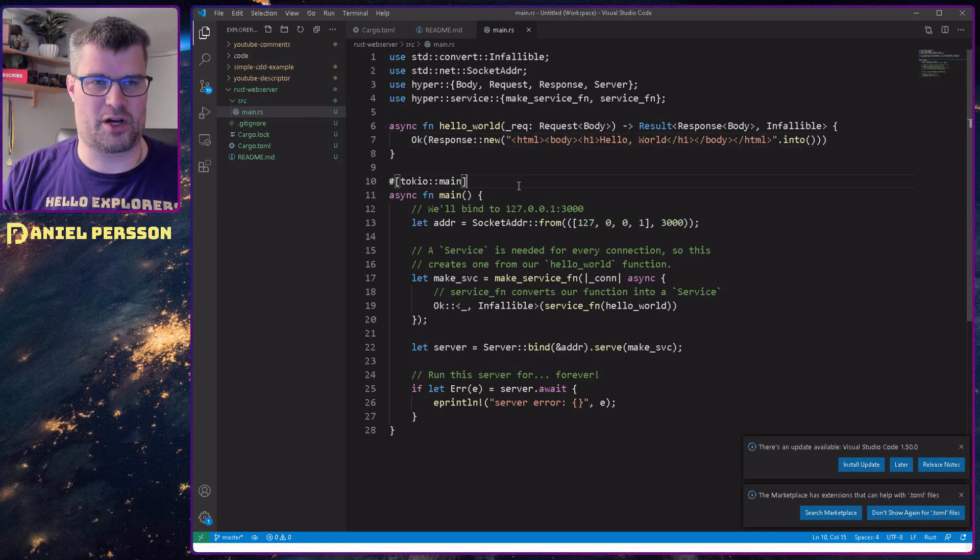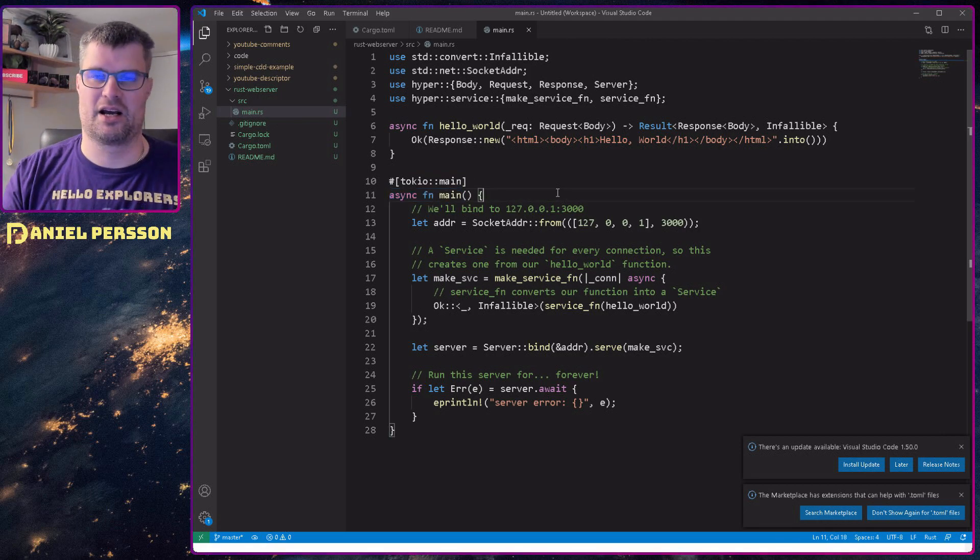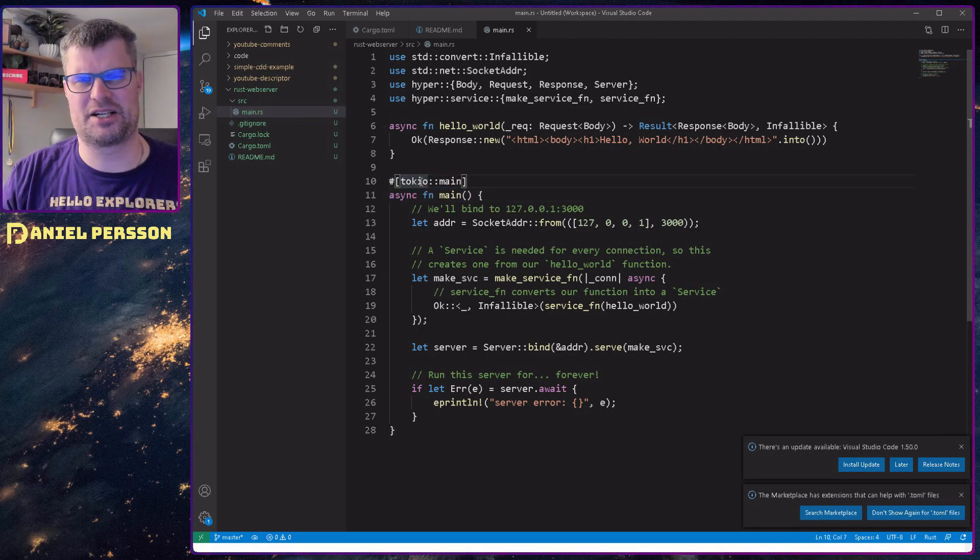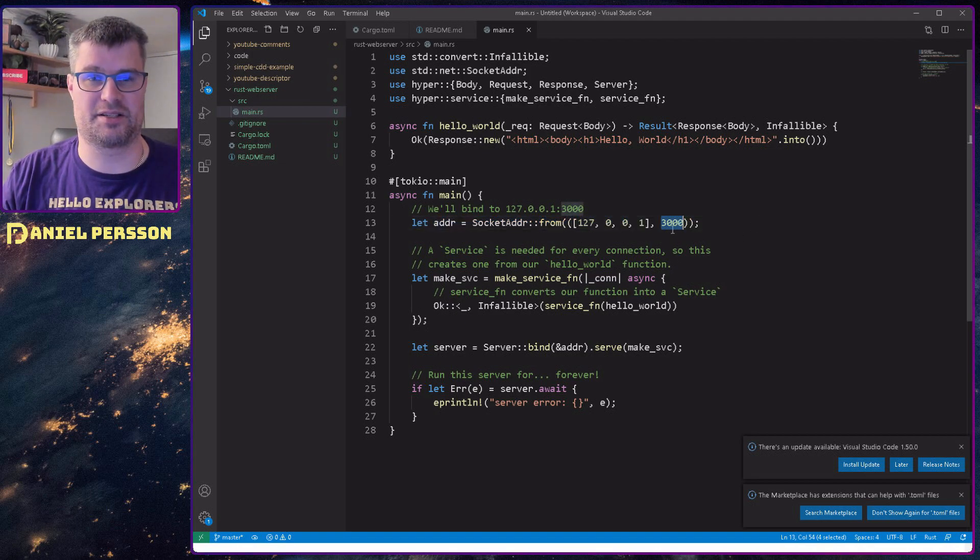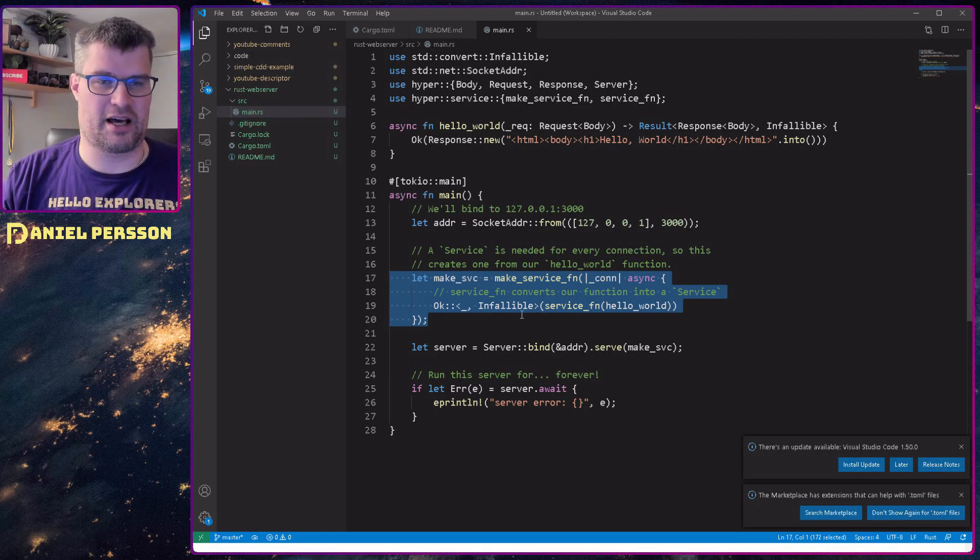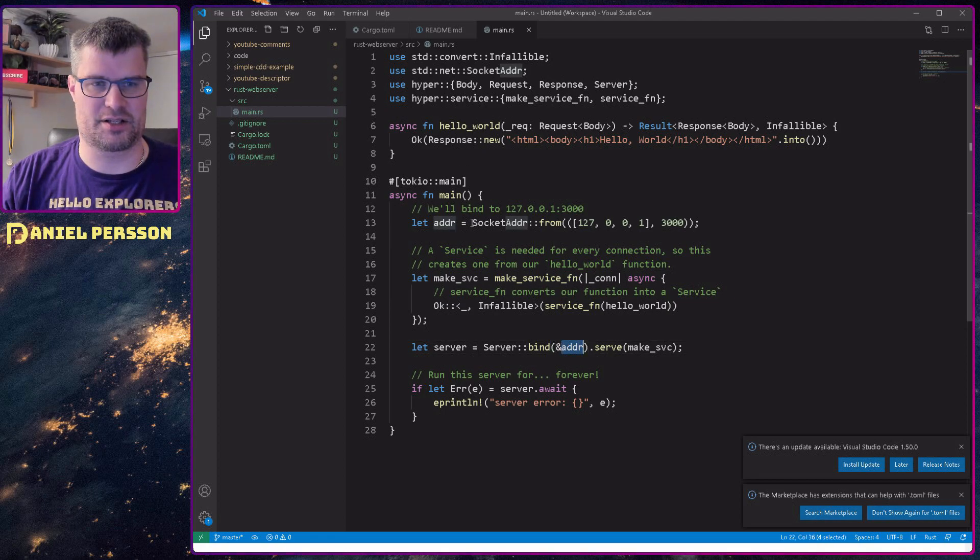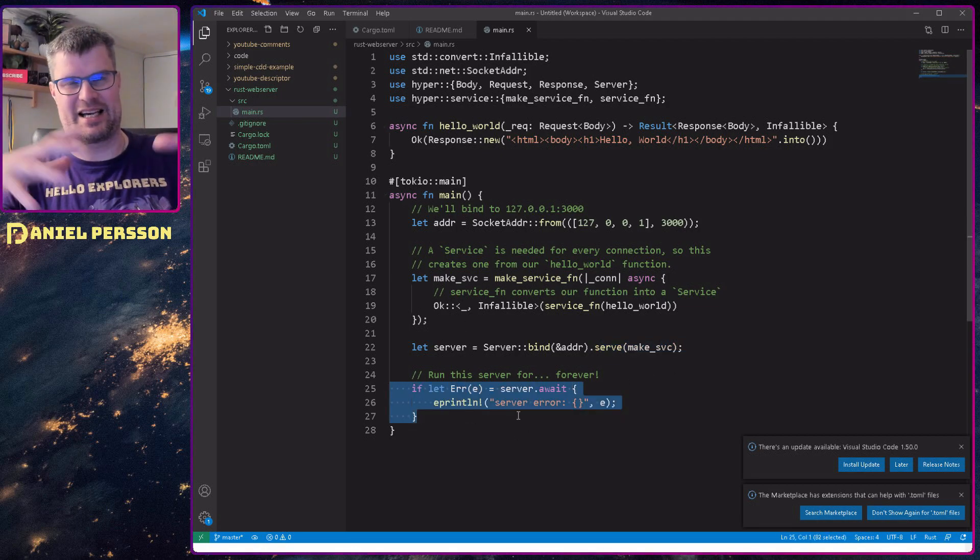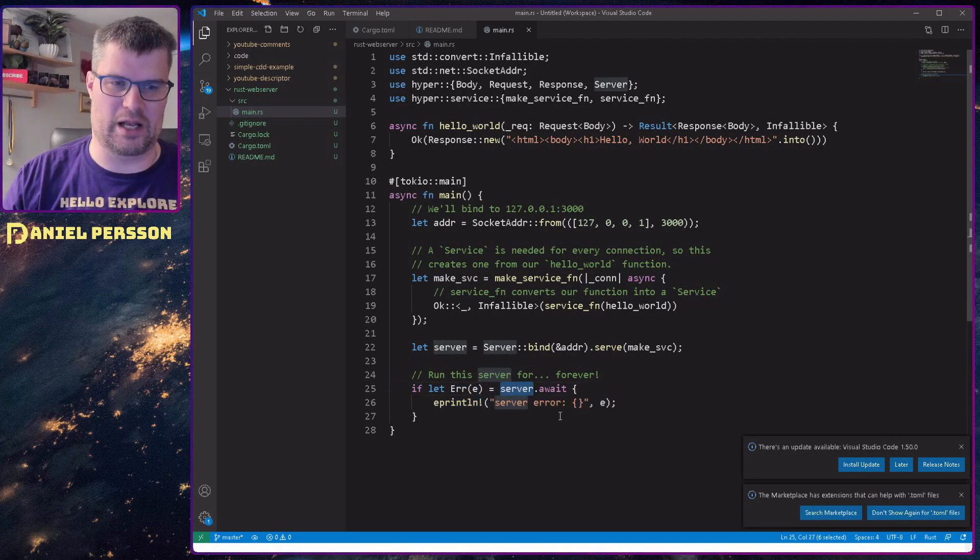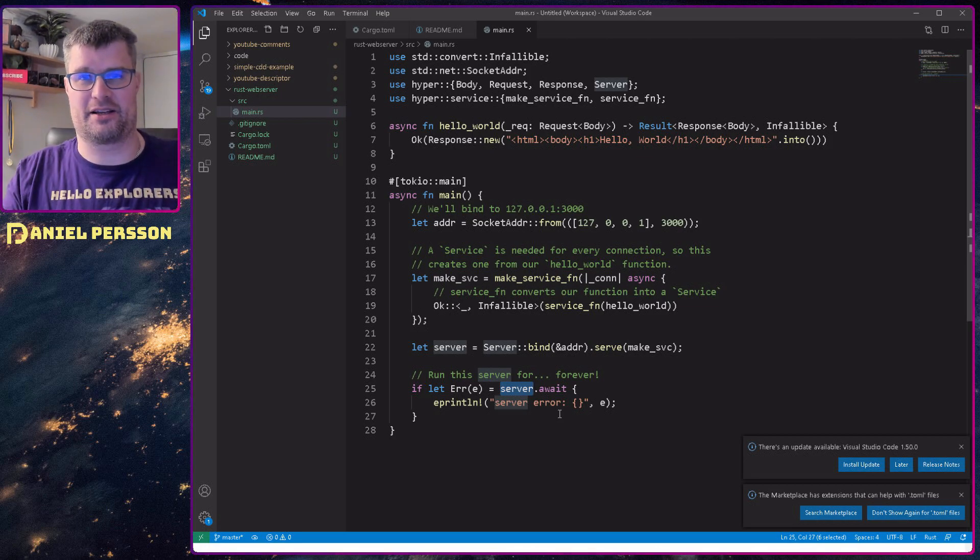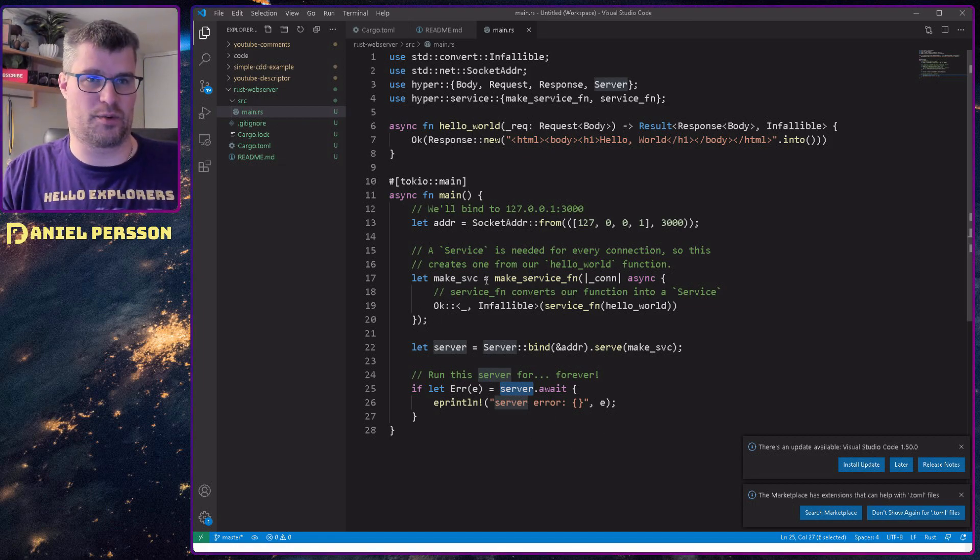Then we go to our main here and we see that it is also asynchronous. That's why we have this tokio main declaration over here. This is similar to annotations in Java. Then we have the socket address. We say that we want to bind to 3000. We will make our service here. Down here we will bind the server to this socket address and serve our specific service. And down here we have something that tells the executable to run this forever. The server will await an error. If no error is happening it will wait forever and will still continue running.